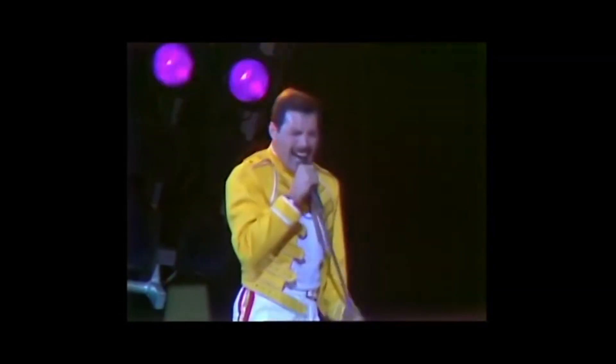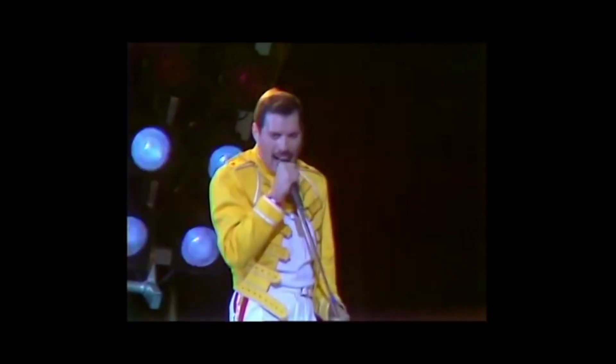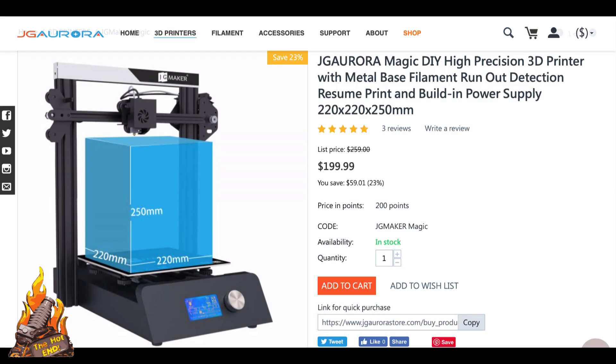Magic, Magic, Magic, Magic. Thanks Freddie. The JG Aurora Maker Magic. I don't know why it has such a long name but this is what it is.